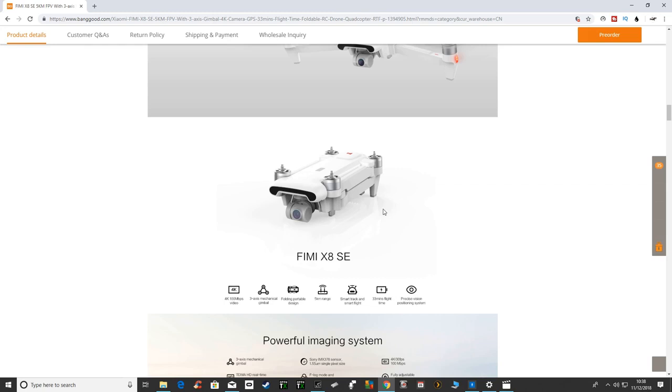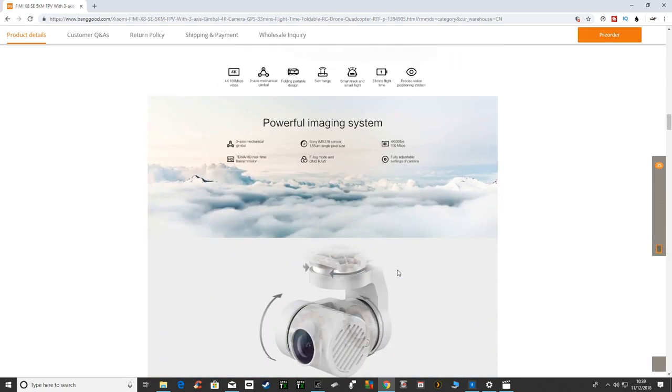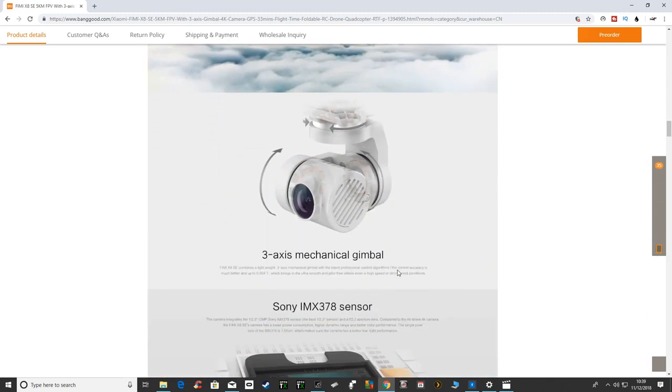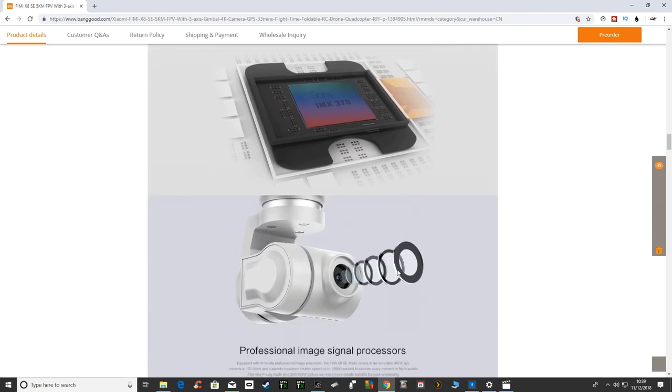I don't know if I'll order one of these, it all depends very much on the Femi A3 and how good that is when I get it and if I like it or not. But certainly the specs do look impressive and it looks a really nice drone.